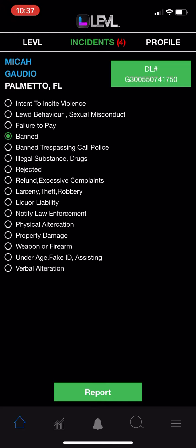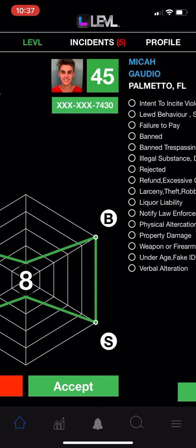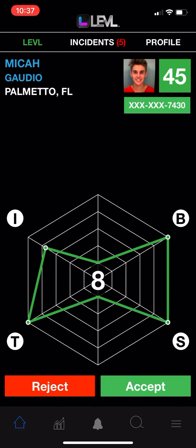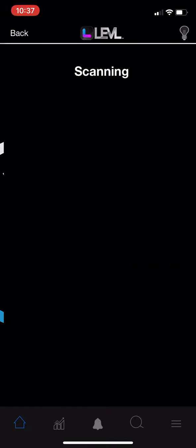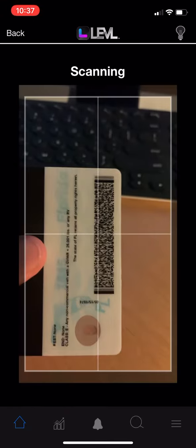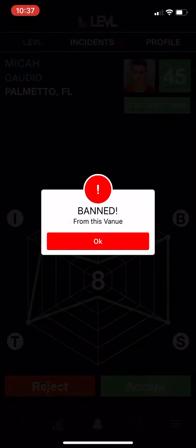So we're just going to ban this person, we're going to report them, and now the next time they come into your venue you're going to see that they're banned.